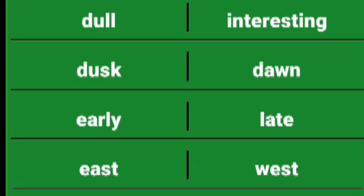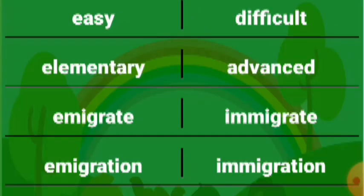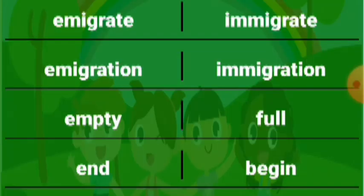Dull interesting, dusk dawn, early late, east west, easy difficult, elementary advanced, emigrate immigrate, emigration immigration, empty full, end begin.